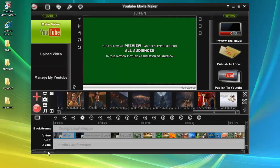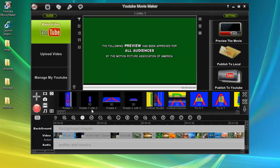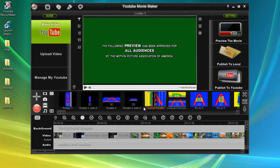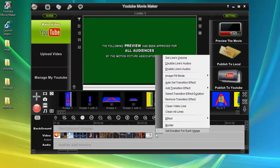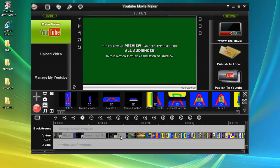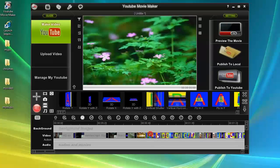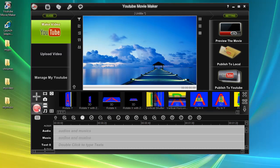The program provides hundreds of special transition effects. If you want to add a transition effect between different photos and videos, simply click "Transition" and drag and drop the transition effect between items. You can also right-click the blank area of the video line and select "Auto-Set Transition Effects" to let the program automatically set transition effects for all items.